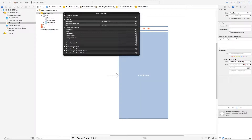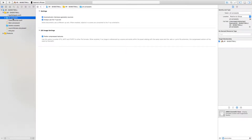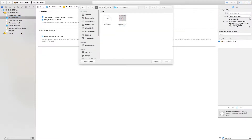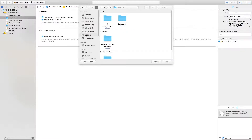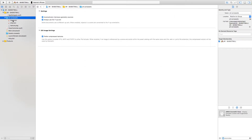Now let's import our models. In this section there's a corresponding folder containing all the models and icons needed. Download it, then click on the 'art.scnassets' folder, right-click, and select 'Add files to art.scnassets'. Locate the downloaded folder, go into the model folder, select the hoop, and click add. The hoop has now been imported.